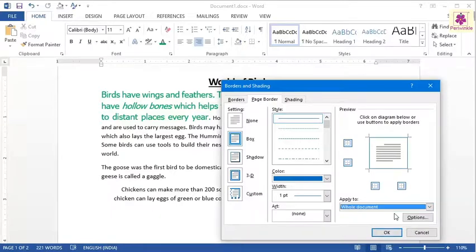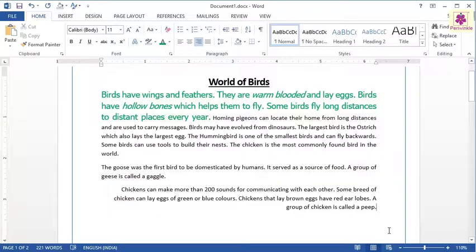Once you are satisfied with the desired results, click on OK. You return to the document and the border is applied.